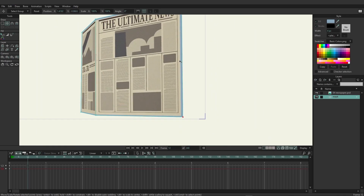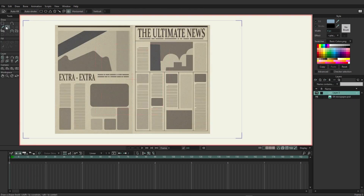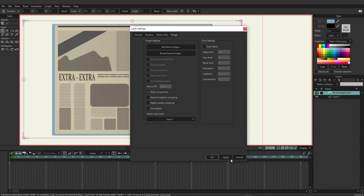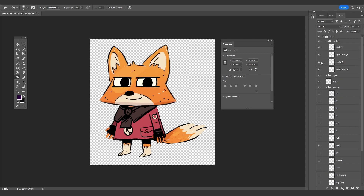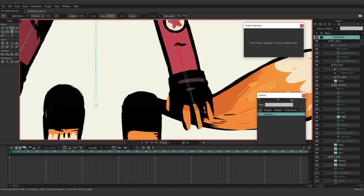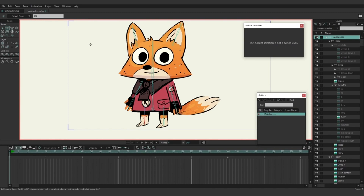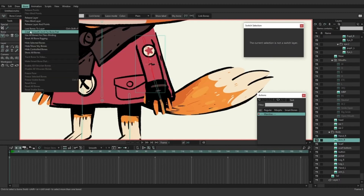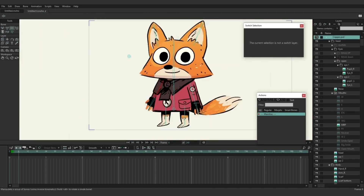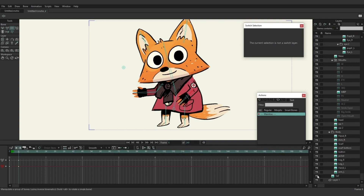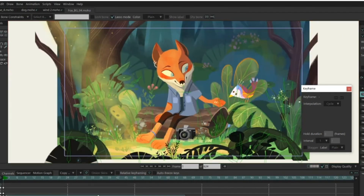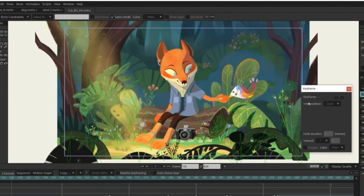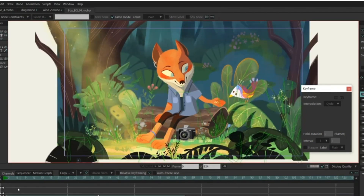Moho also has what is referred to as quad meshes, which allow you to distort and animate flat images with extreme precision. It also comes with Photoshop support, so you will easily be able to import images directly from Photoshop while preserving all the layers. This means that you can have a much easier time rigging. You can even make those fancy animated splash illustrations. Last but definitely not least, Moho has built-in physics engines, which will make animating things blowing in the wind or being affected by their environments much easier.